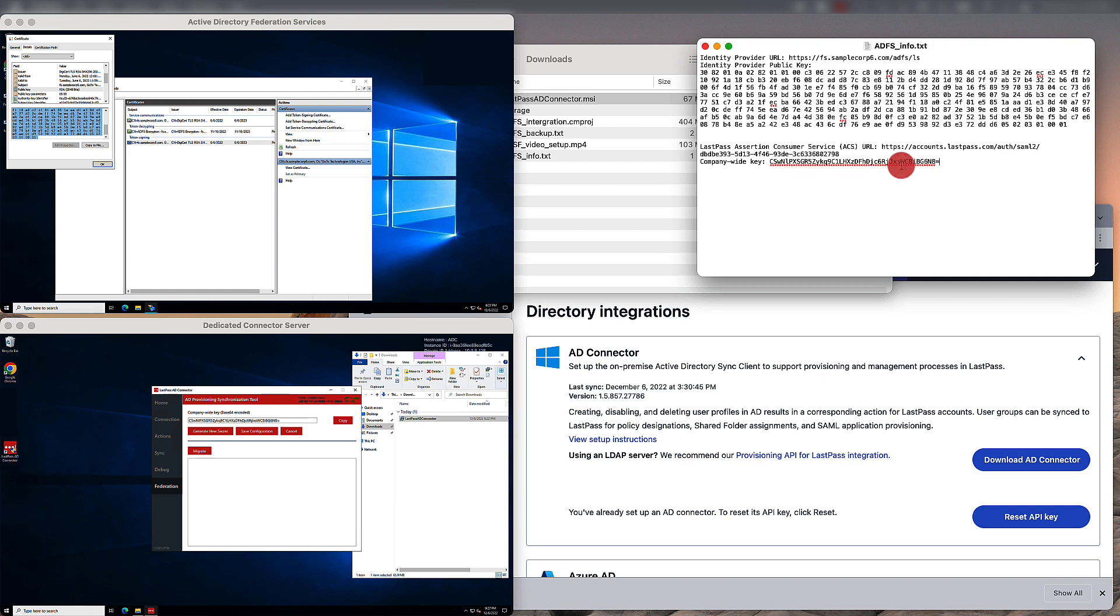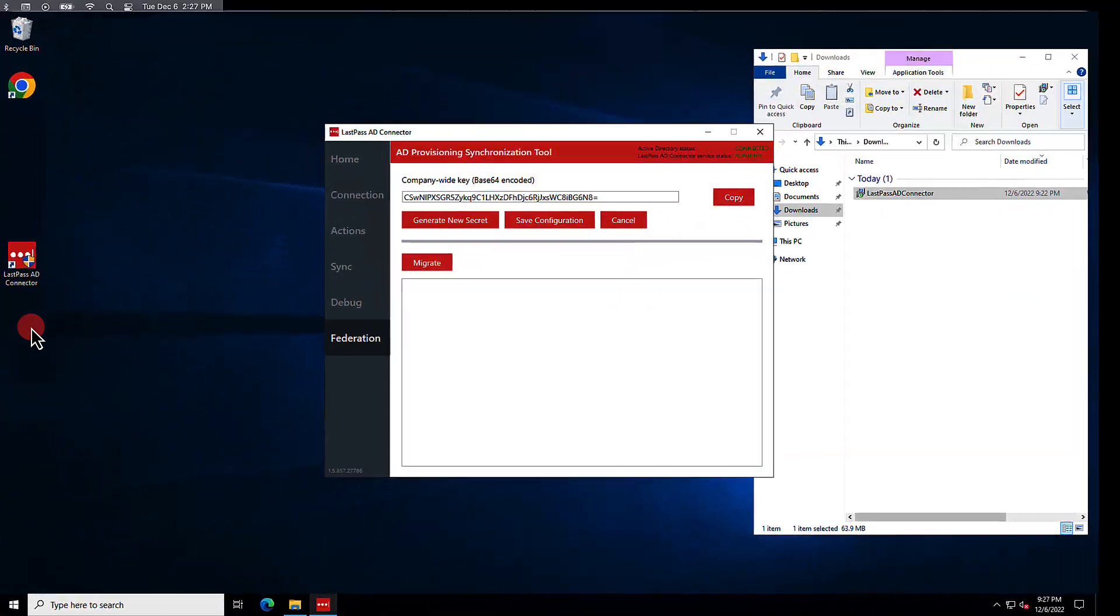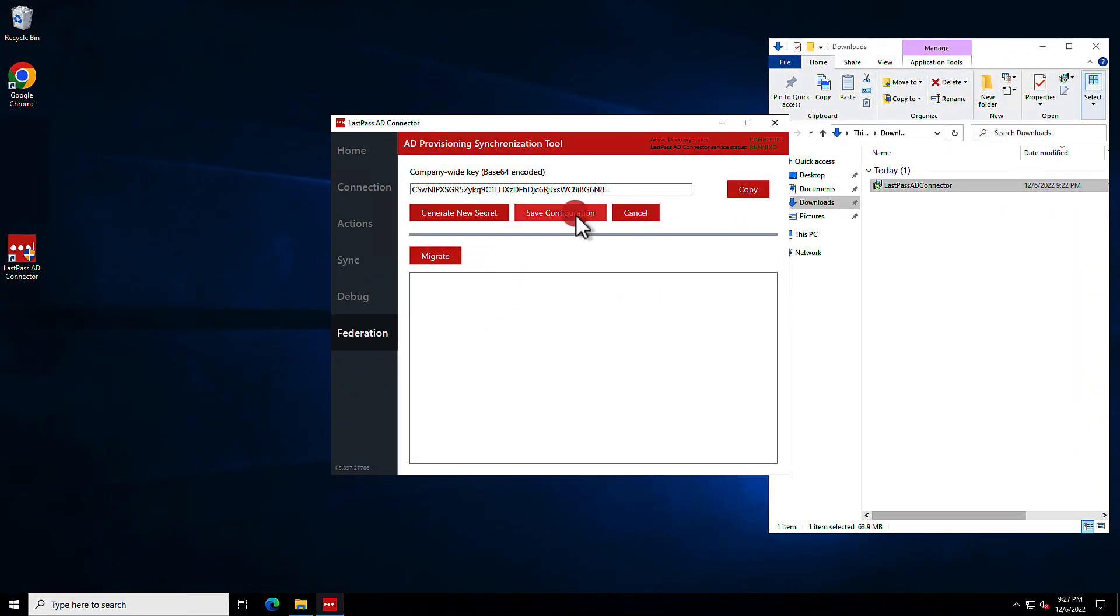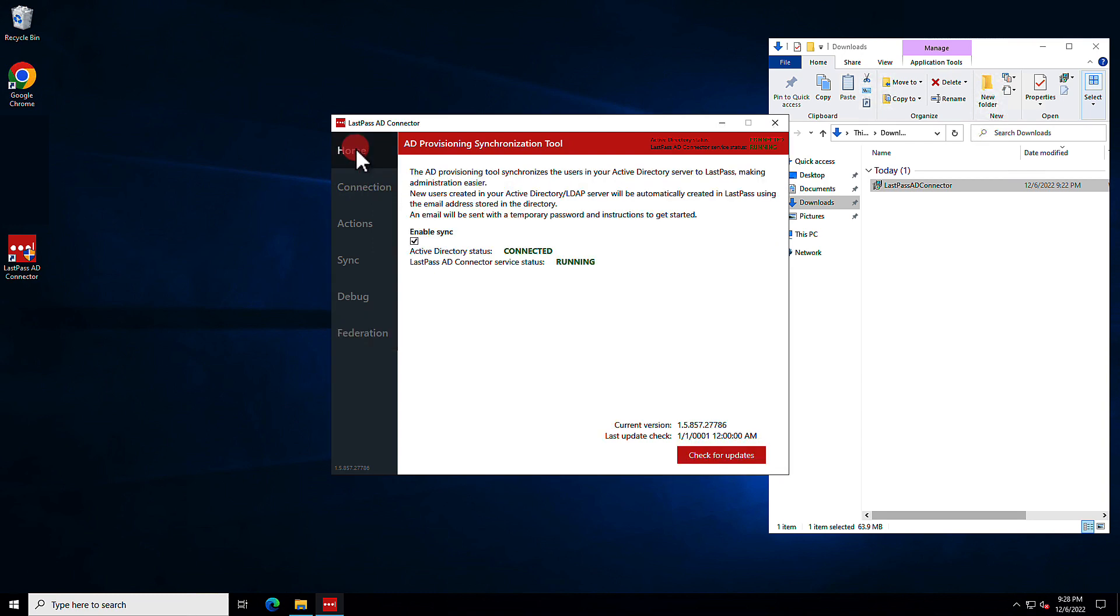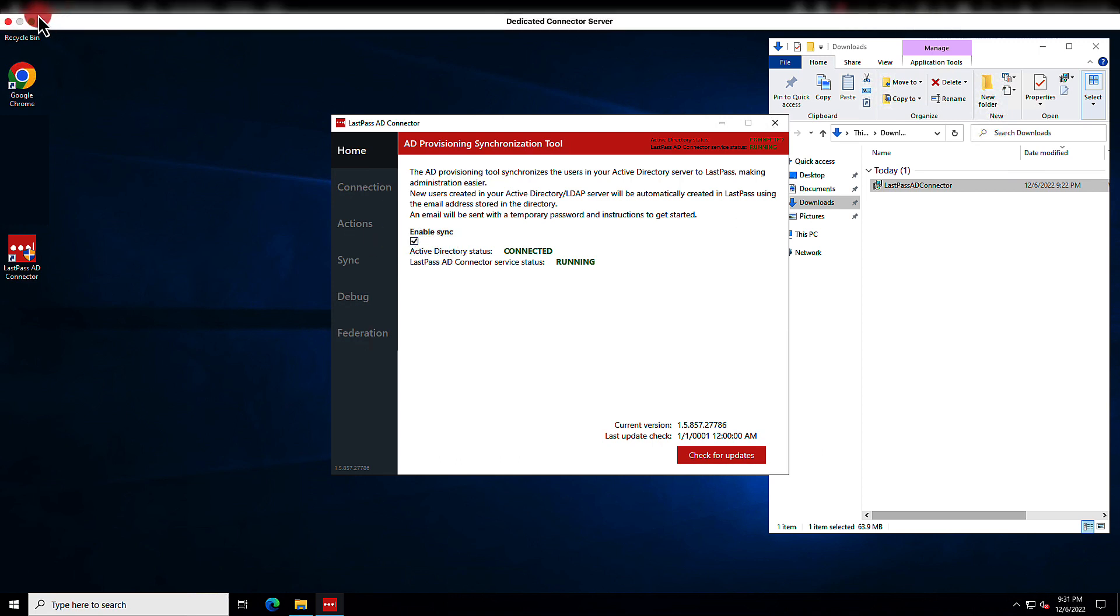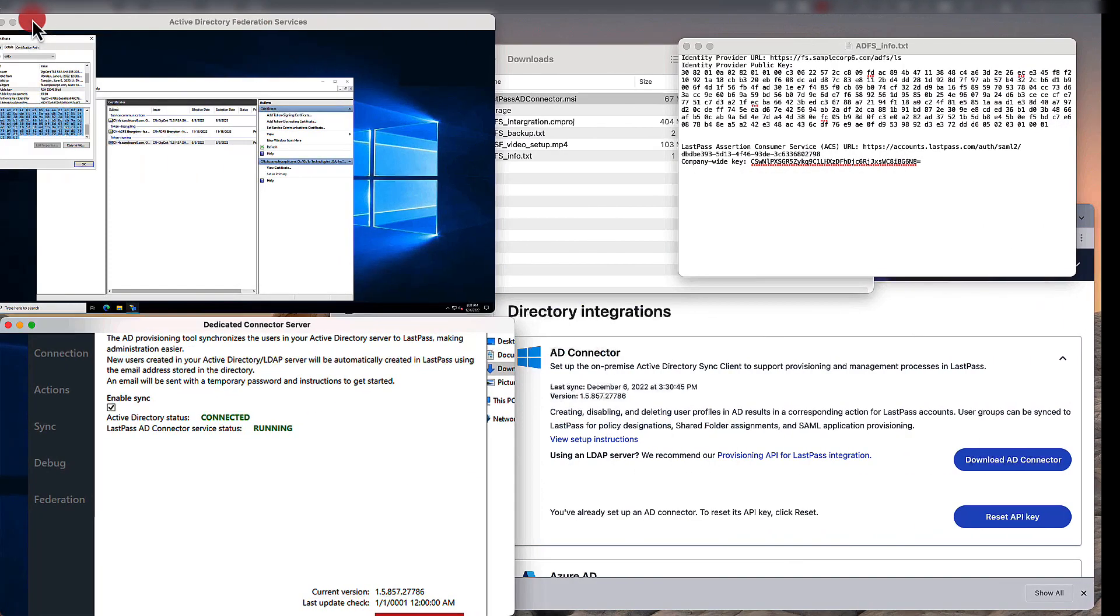Back in our dedicated connector server environment, we'll save configuration and also verify that we want to make this change. You'll also want to go to Home and verify here that Active Directory is connected, the AD connector is running, and that we have enabled sync. So that's it for the AD connector.